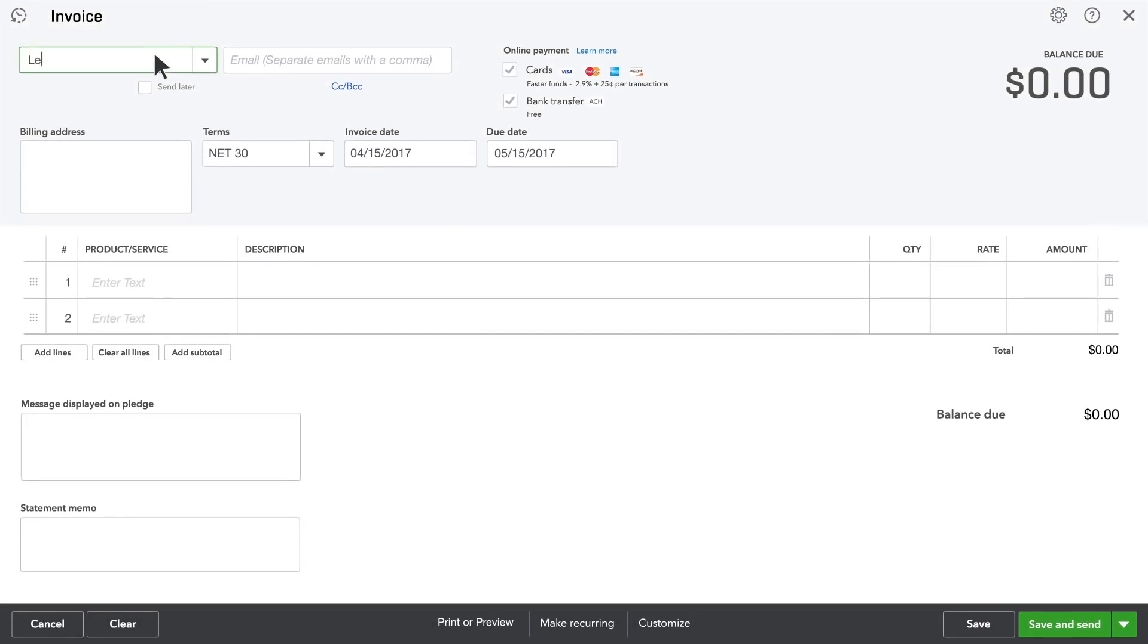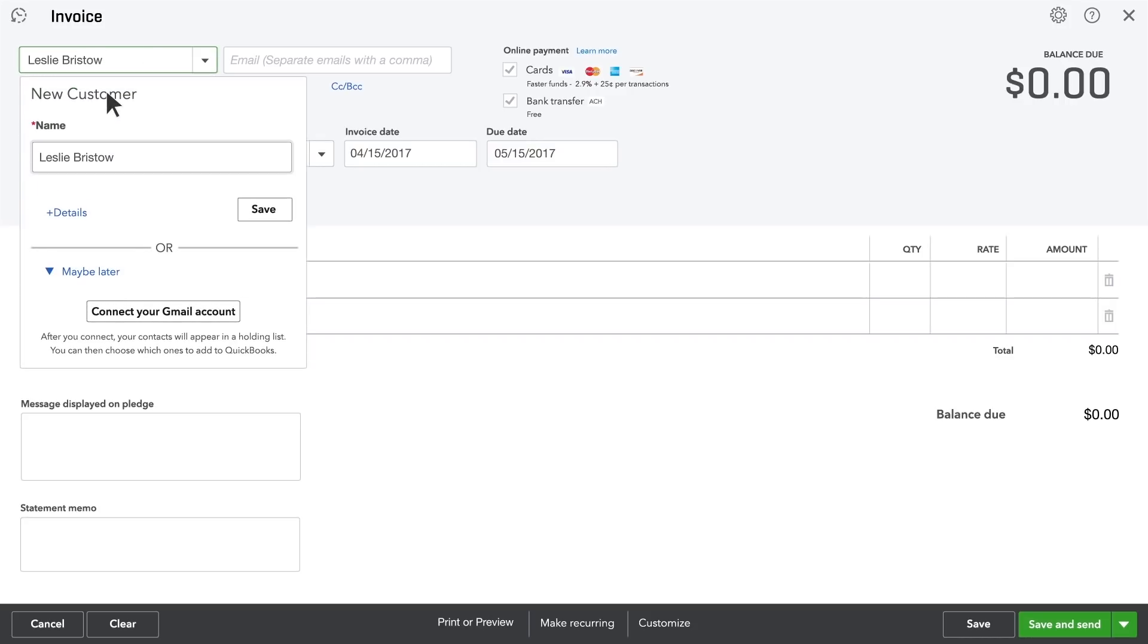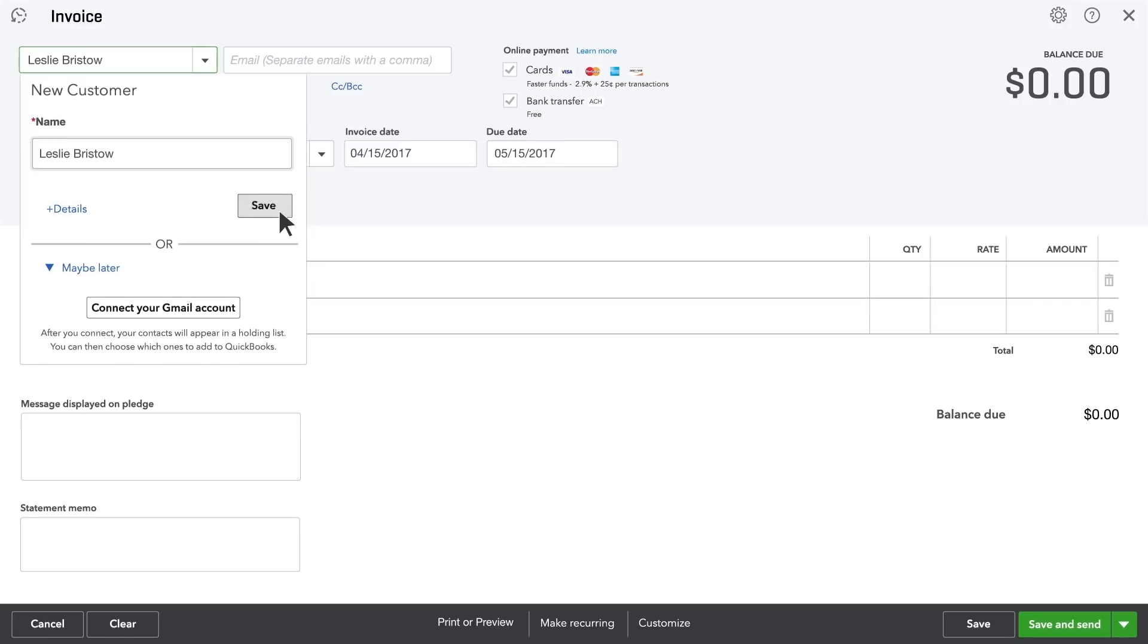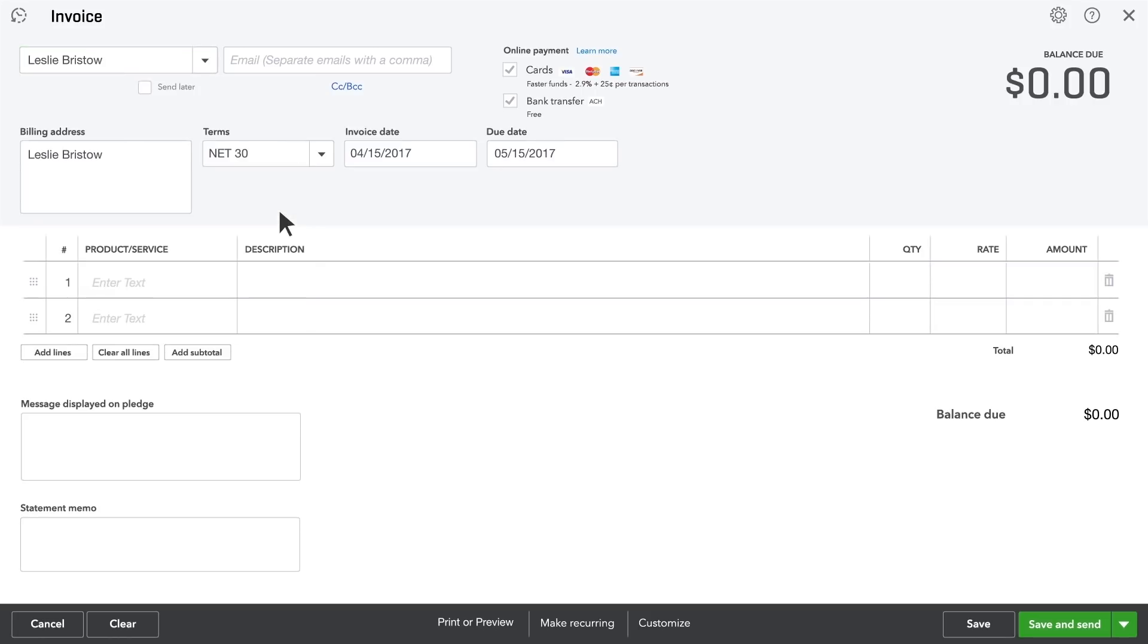Select the customer you're invoicing. If this isn't a customer you've entered into QuickBooks yet, you can add her details here or just click Save to add this name to your customer list.